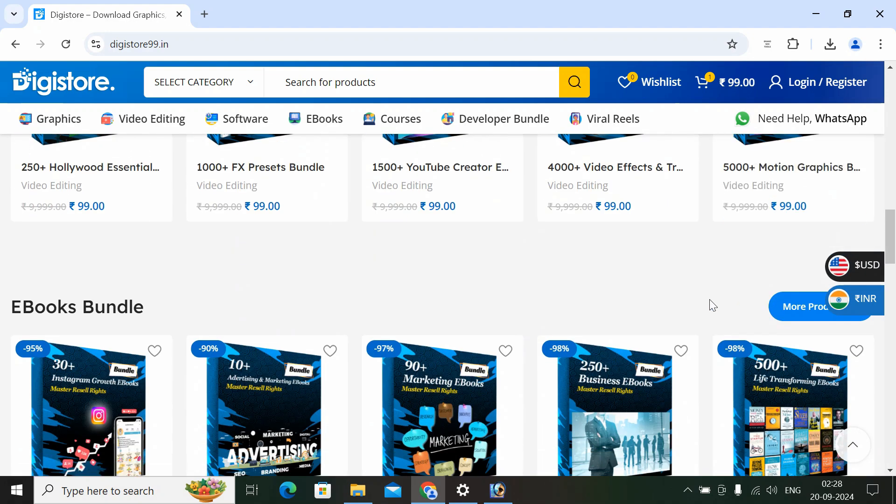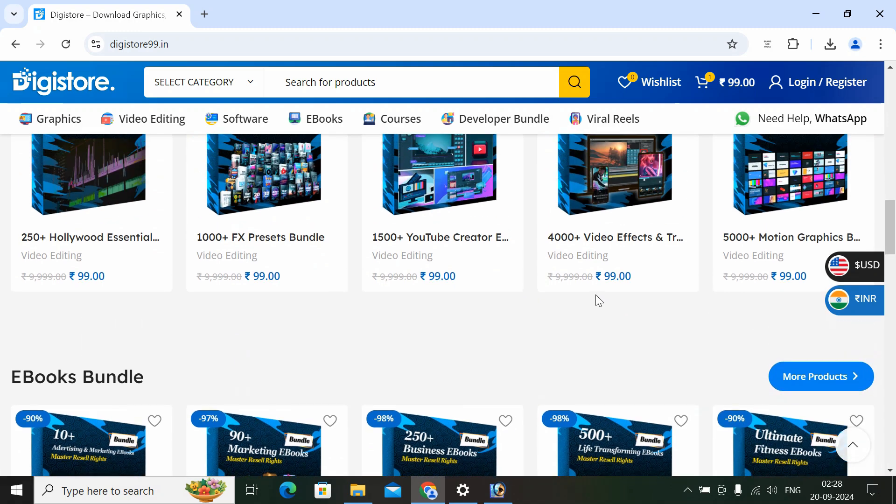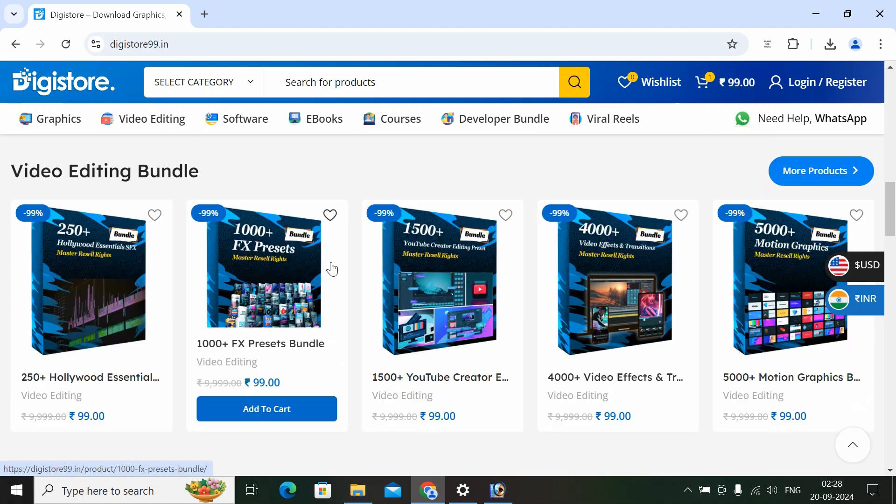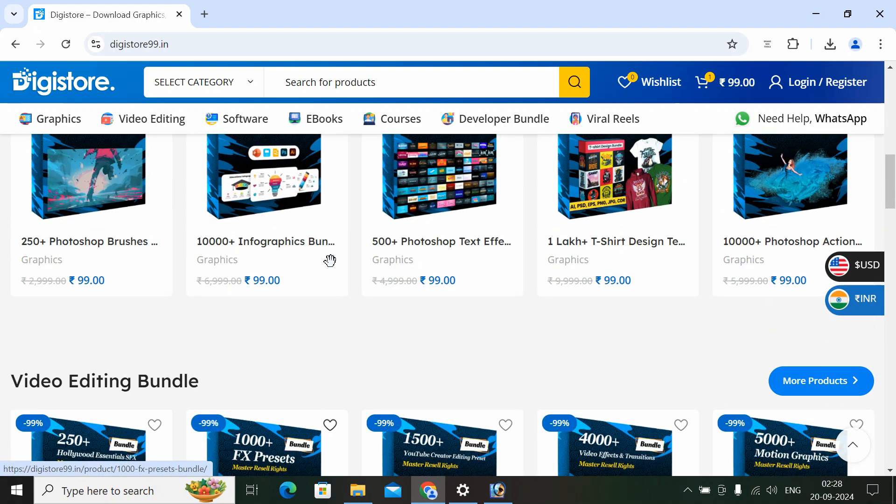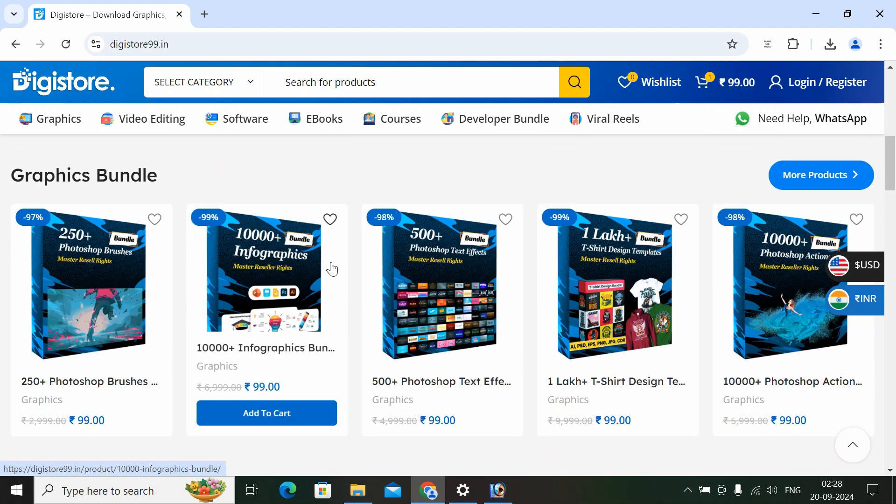Now, this website can be recommended to other people. Therefore, this website is good.